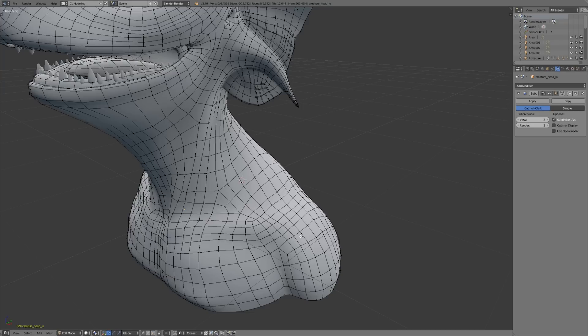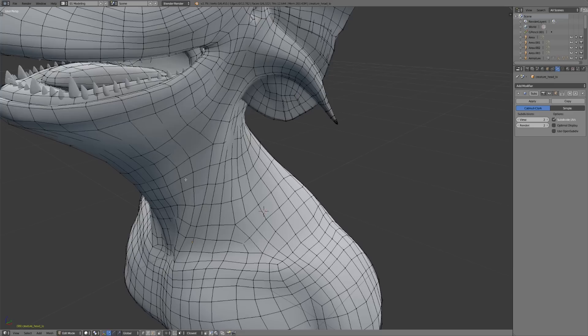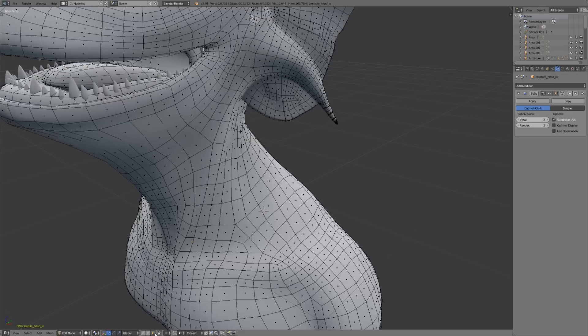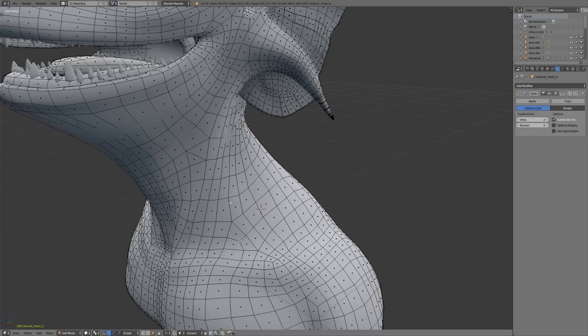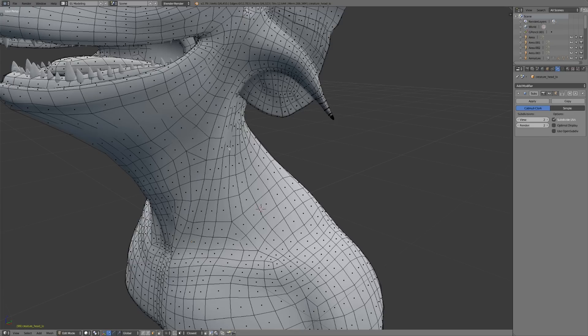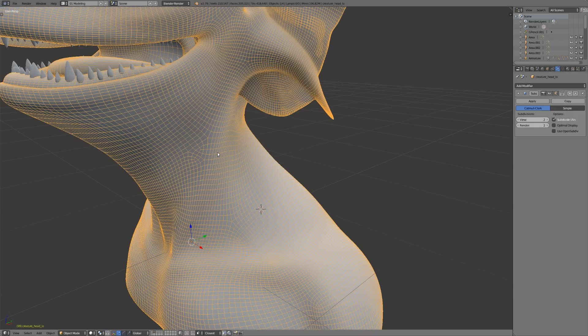But we also want to stay away from using triangles and ngons. So let me show you what happens if I take this face, and I'll hit Ctrl-T and turn it into a triangle. Immediately, you might not see that much of a difference here, other than the fact that you maybe can't select this as a face loop, so it might be a little bit annoying.